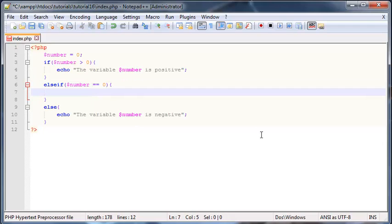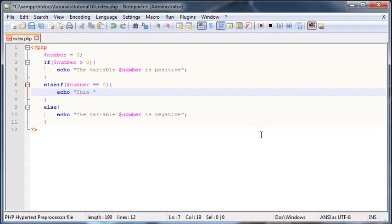And then I'll go ahead and echo out a message: the number, number, is not positive or negative.